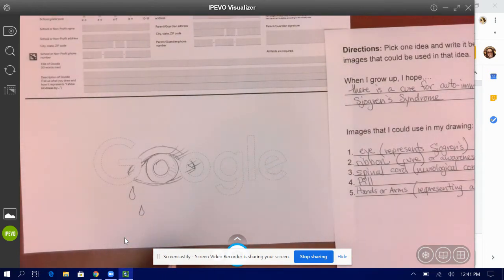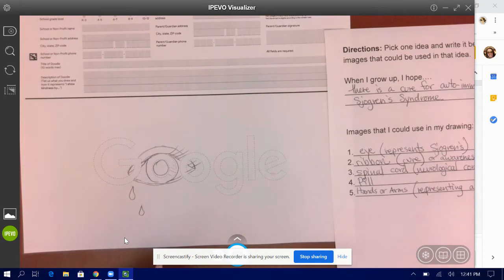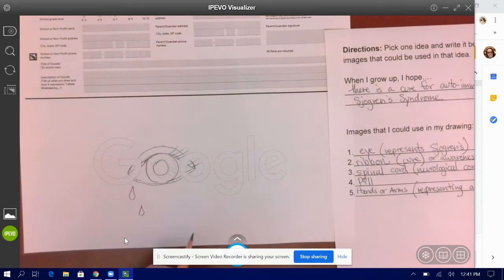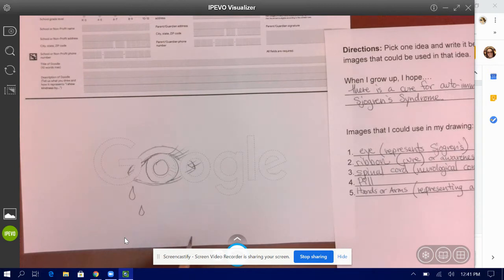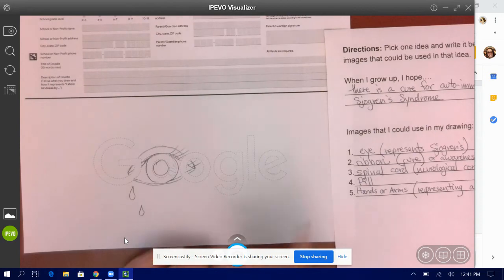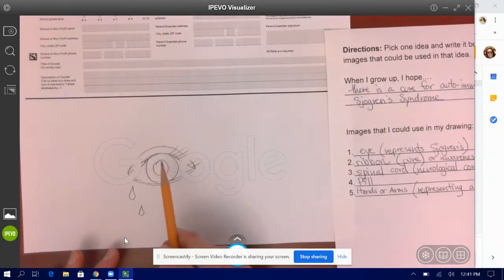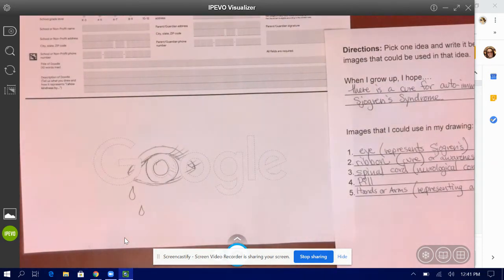I was going to do a ribbon. I was going to do a sort of like a pill. So maybe I can make one of these into maybe a pill bottle of some sort. I also wanted to do a spinal cord.